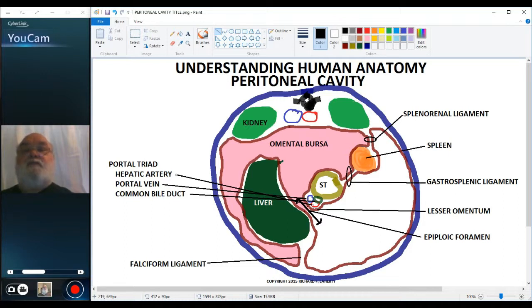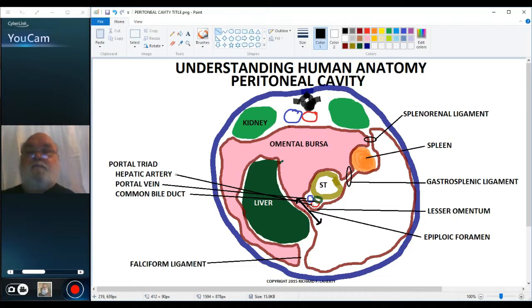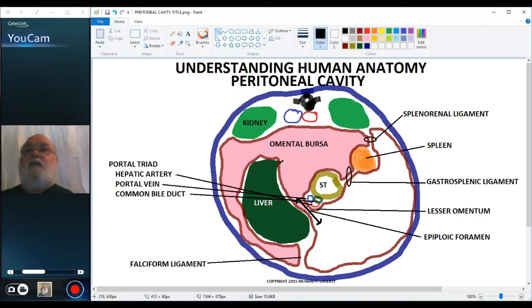So this is a section through the epiploic foramen, the communication point between the omental bursa, the lesser sac, and the greater sac. In the next video, we'll take a look at two more cross sections of the embryo — one just inferior to the epiploic foramen where we still have a bit of omental bursa visible, and then a cross section much lower in the embryo, well inferior to the omental bursa. Thank you for your attention.